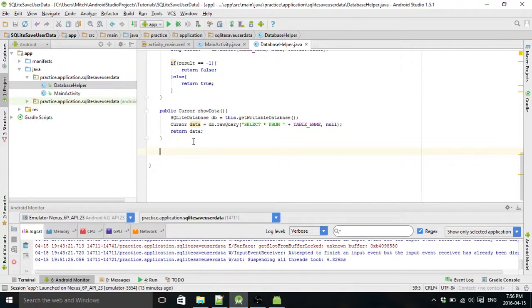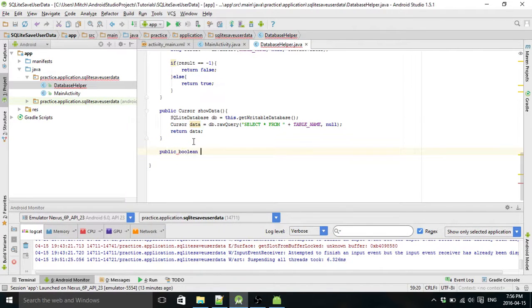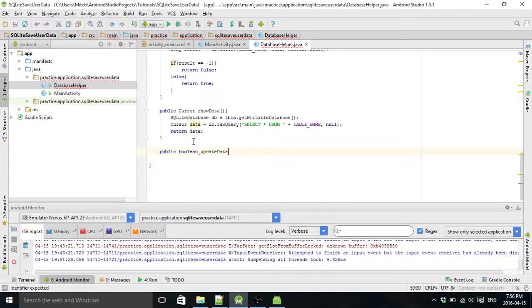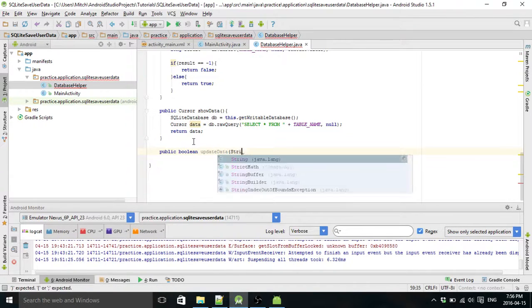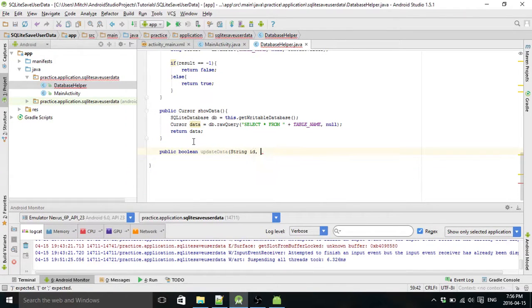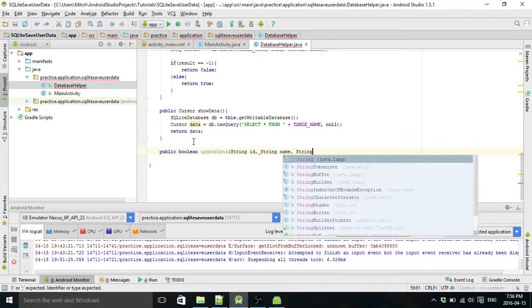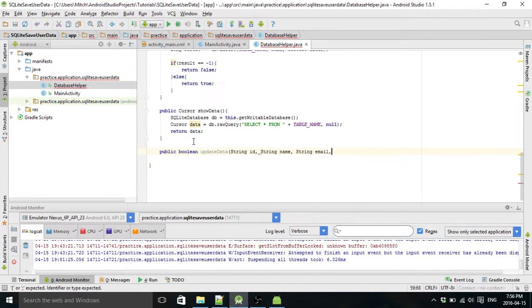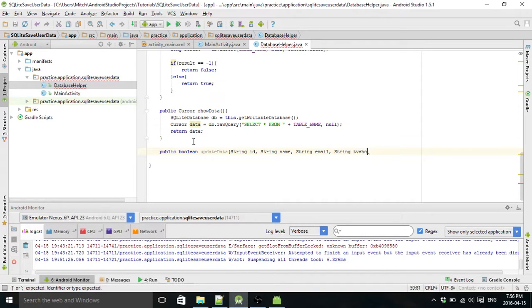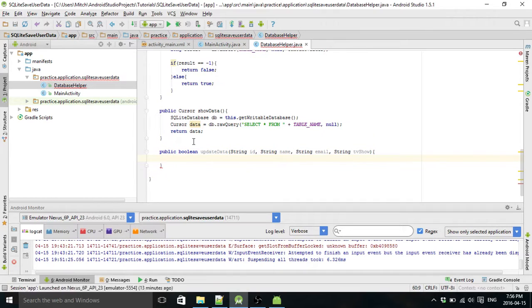So, what is it? It's going to be a boolean update data. It's going to take your ID, your name, your email, and your favorite TV show.